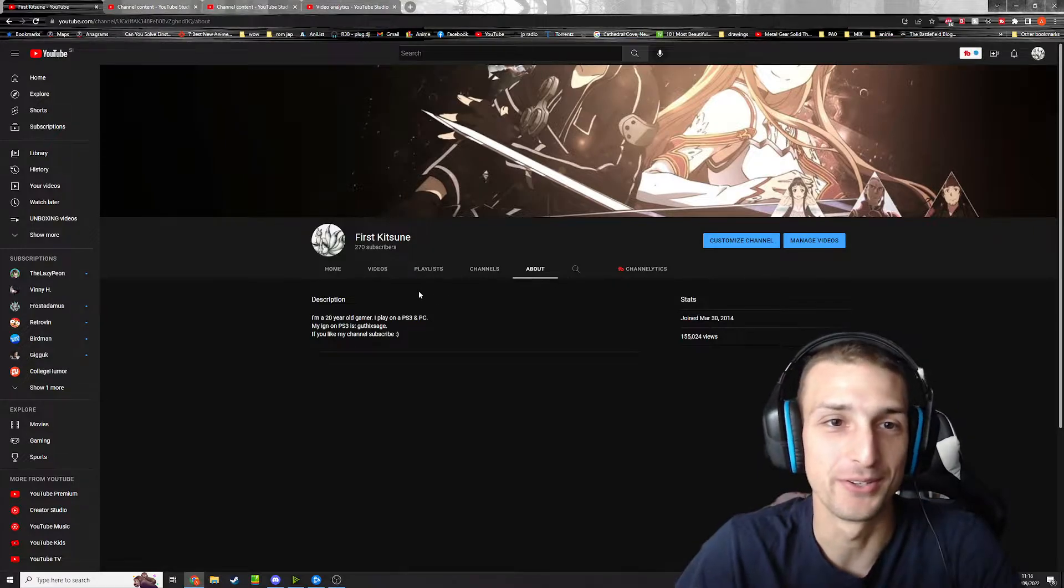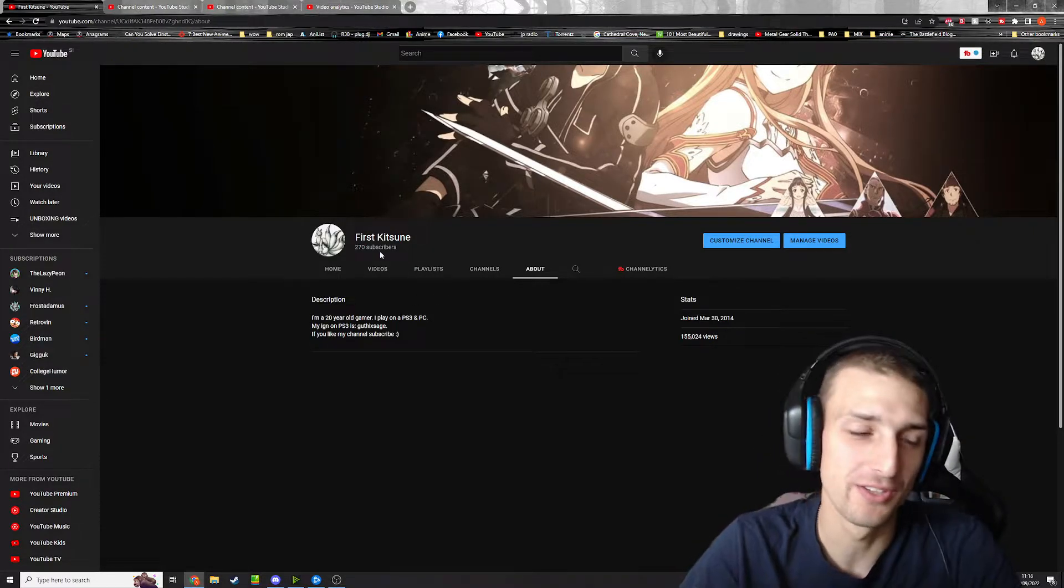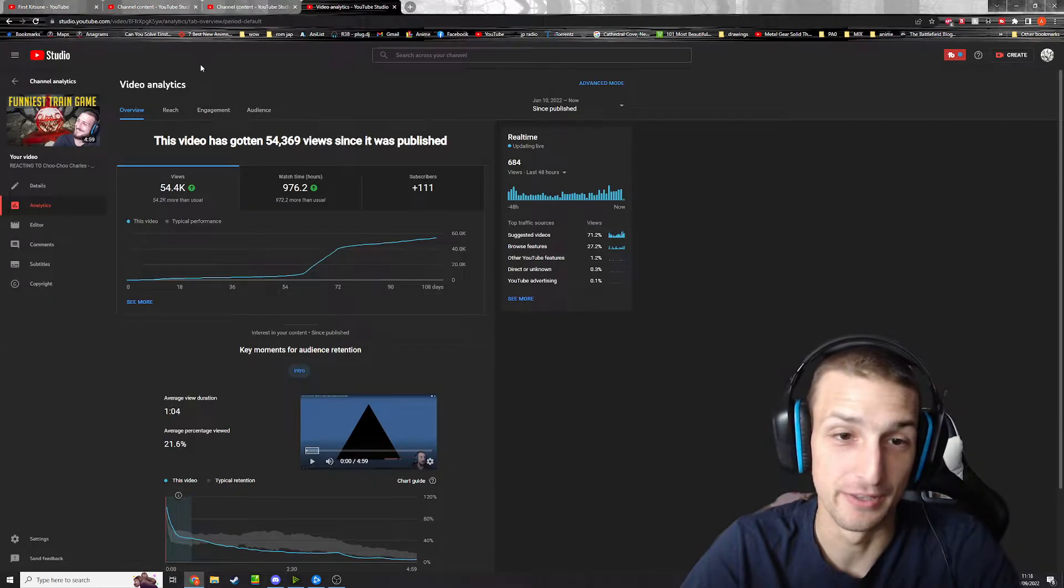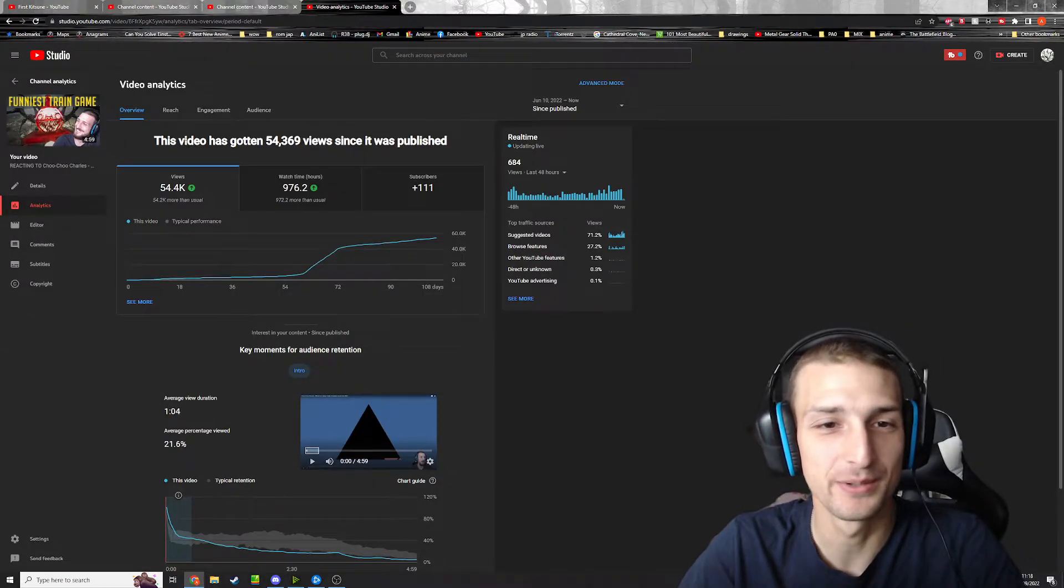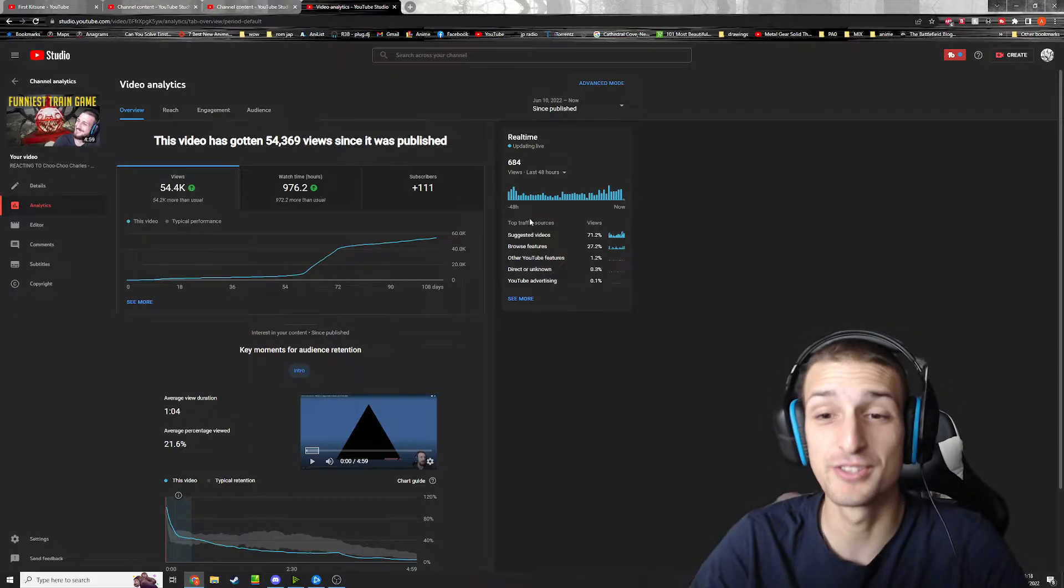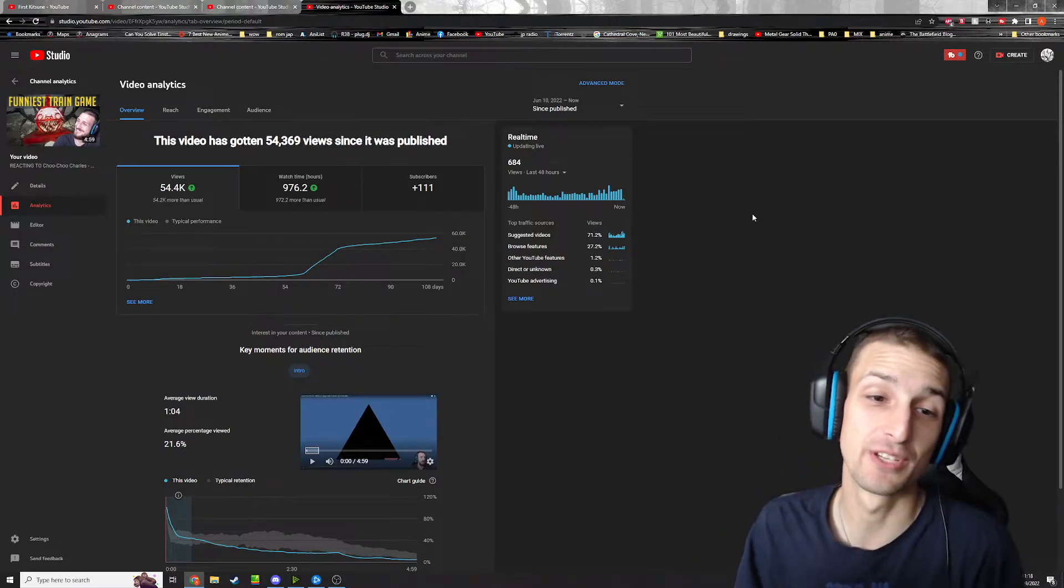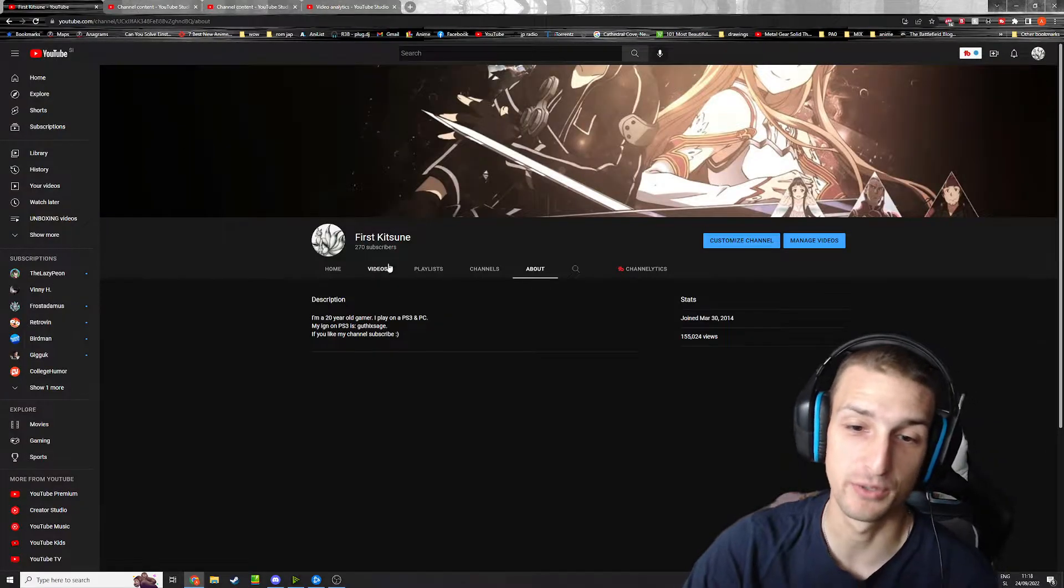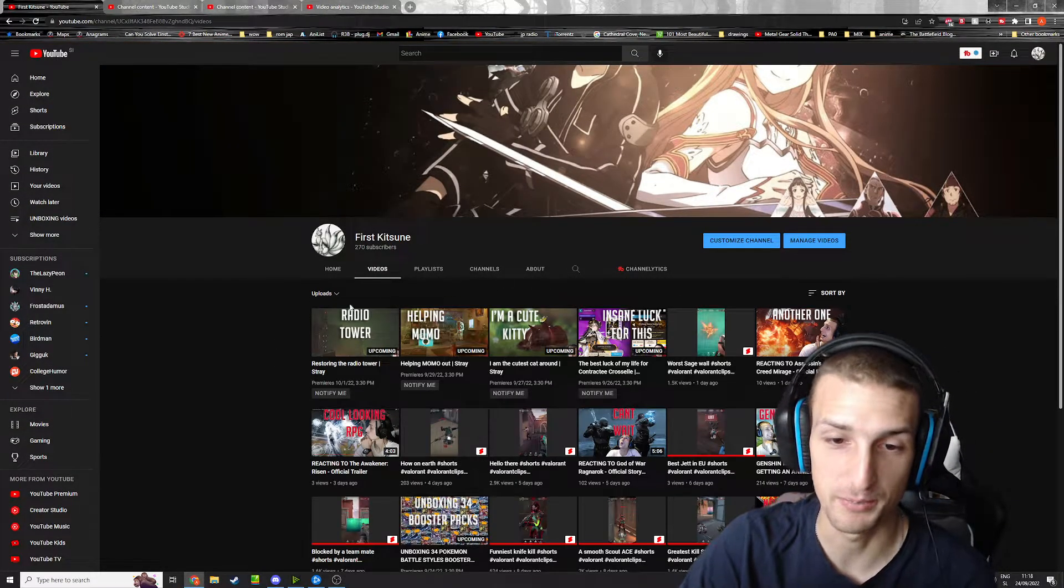Most of this growth came from this video that I did, a reaction video, which is crazy. I got 111 subscribers from this video alone. This is my highest viewed video.